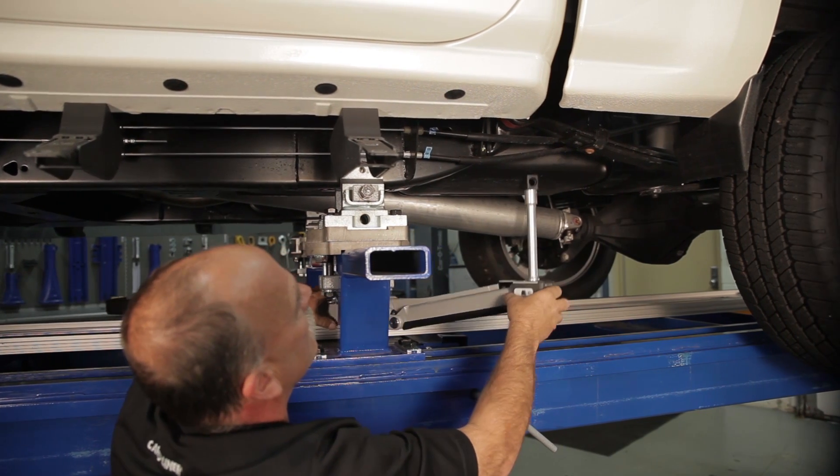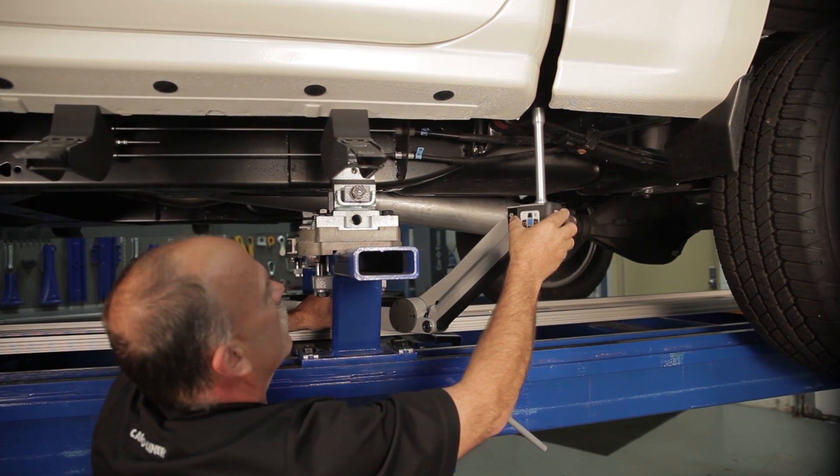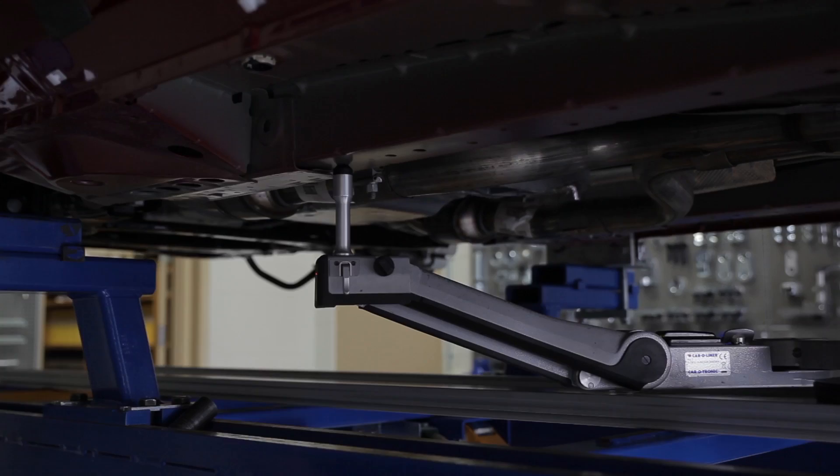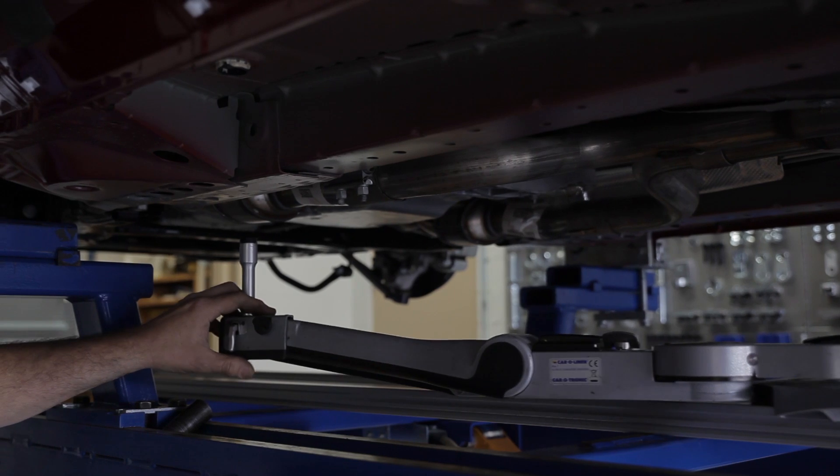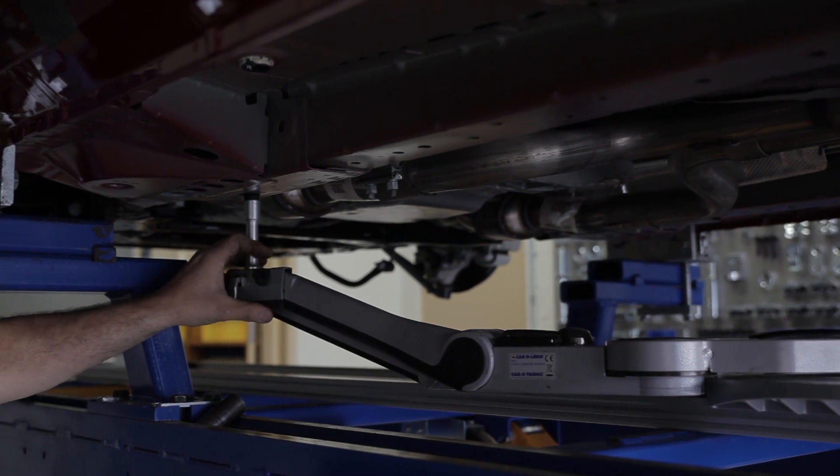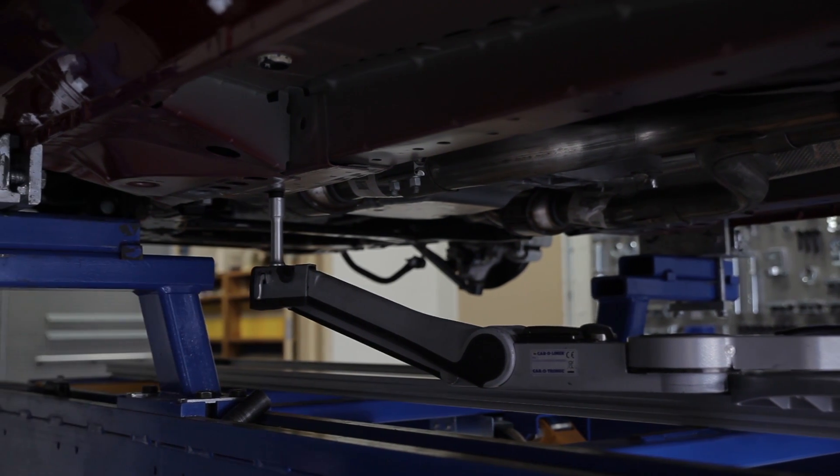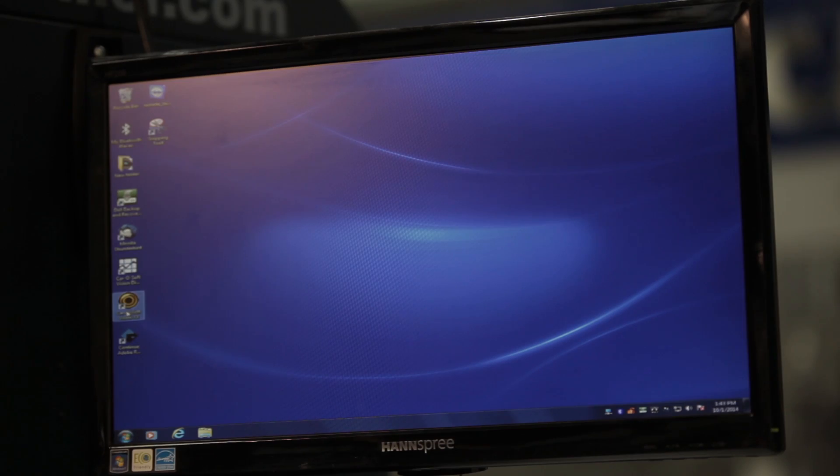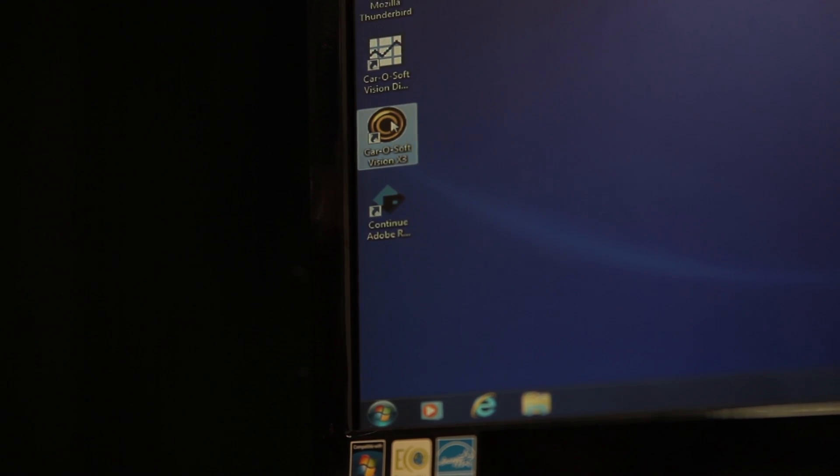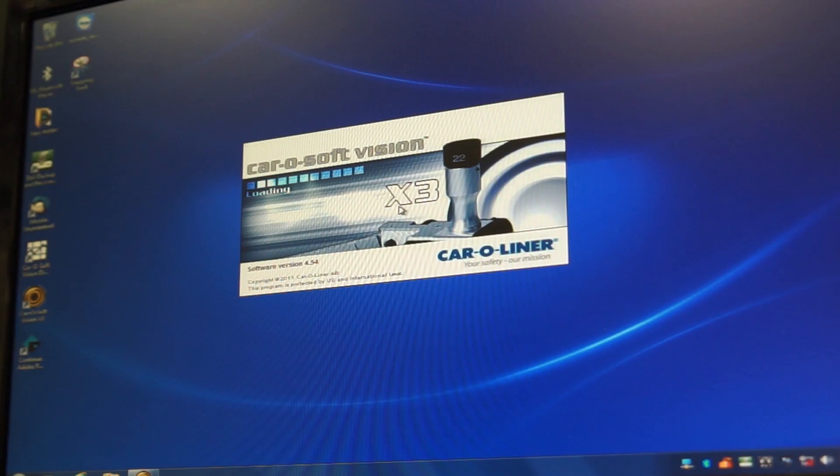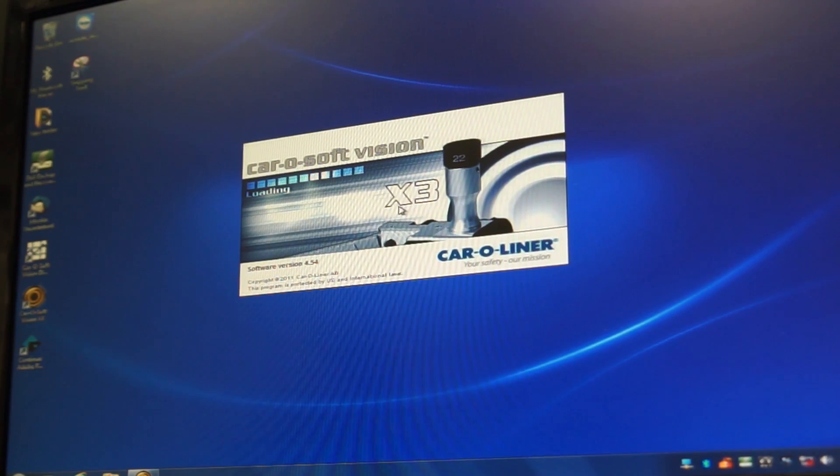In this video, you'll learn how to center a vehicle using the Caratronic system by Caraliner. Turn on the computer and double-click the Caraliner icon on the screen to open the program.